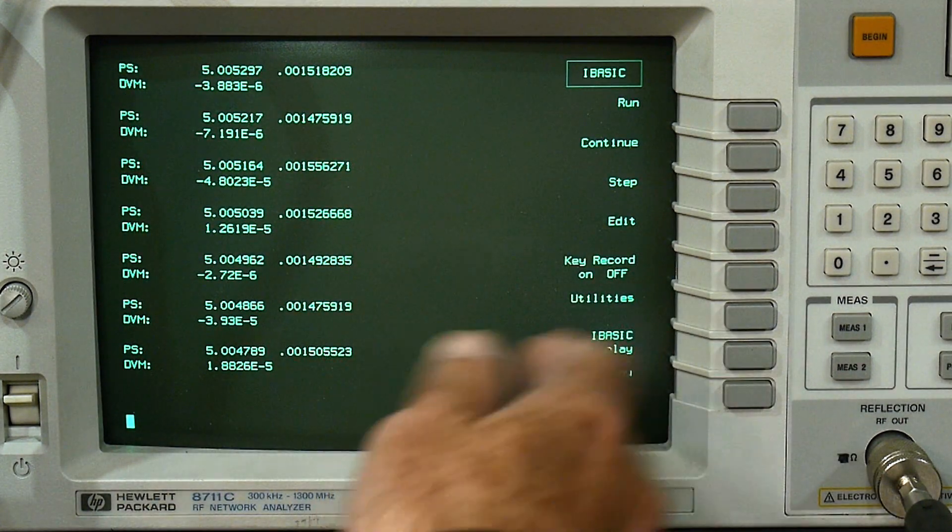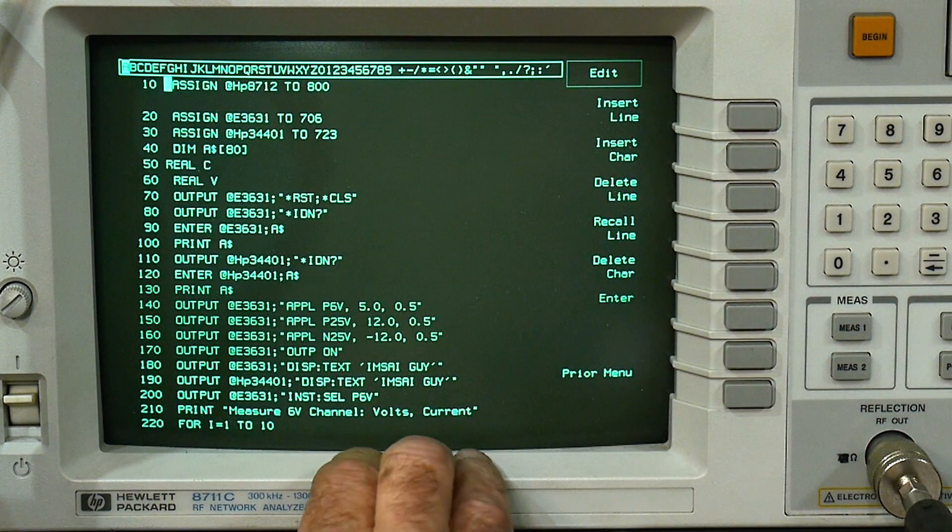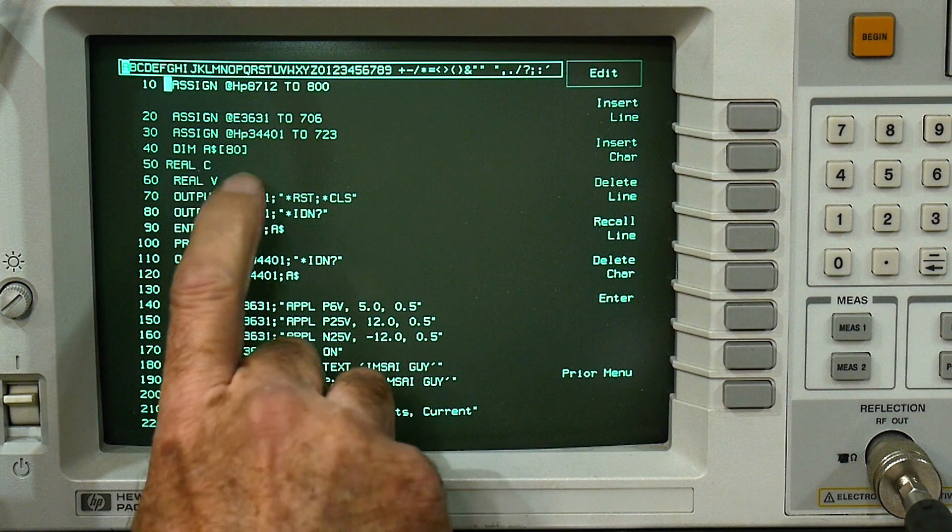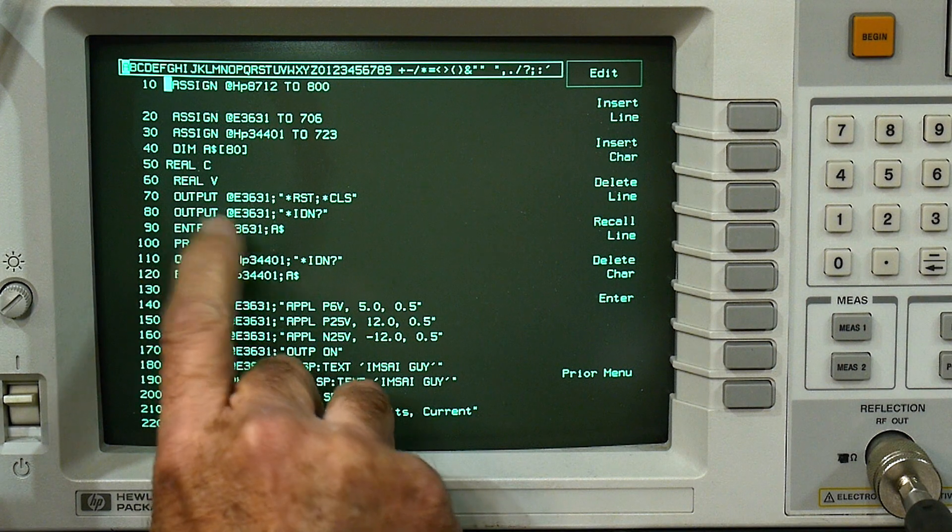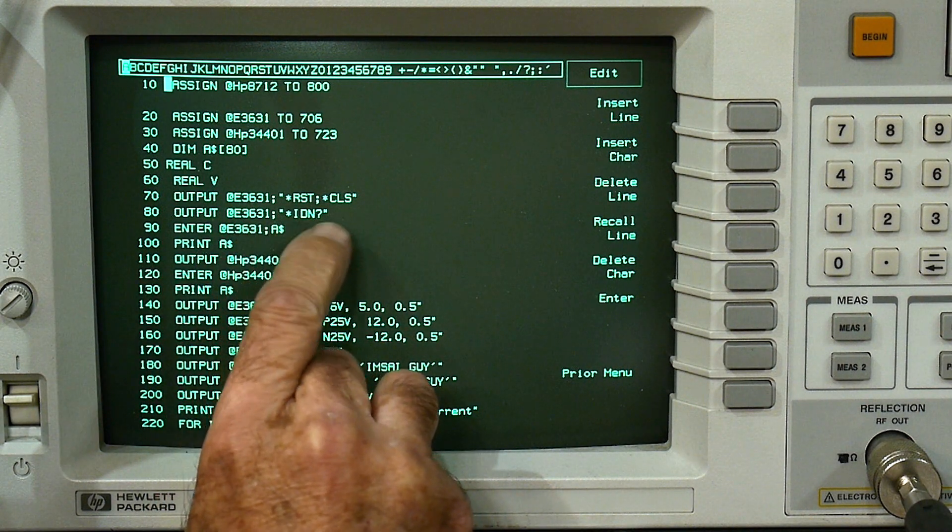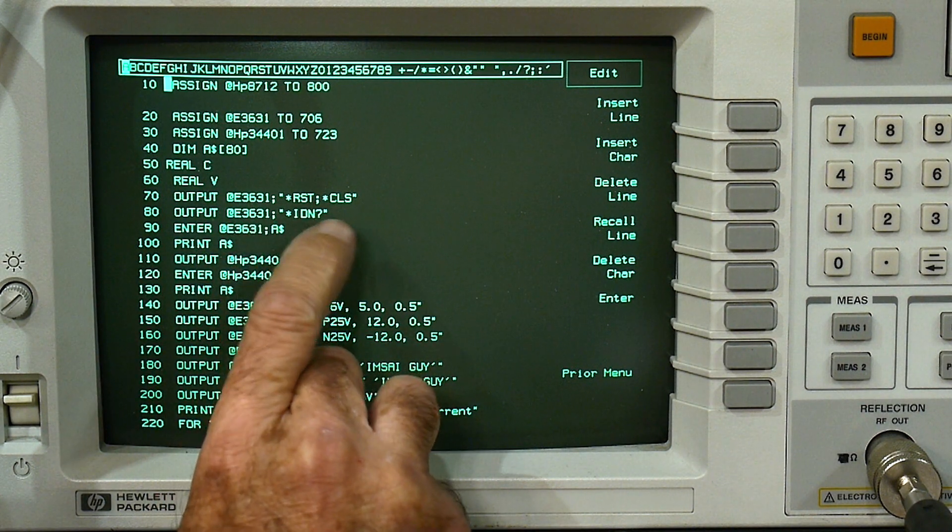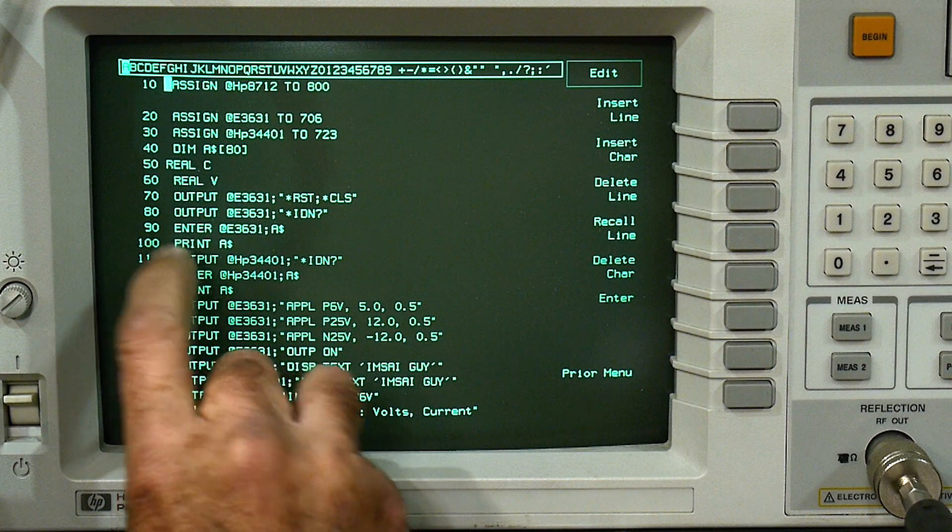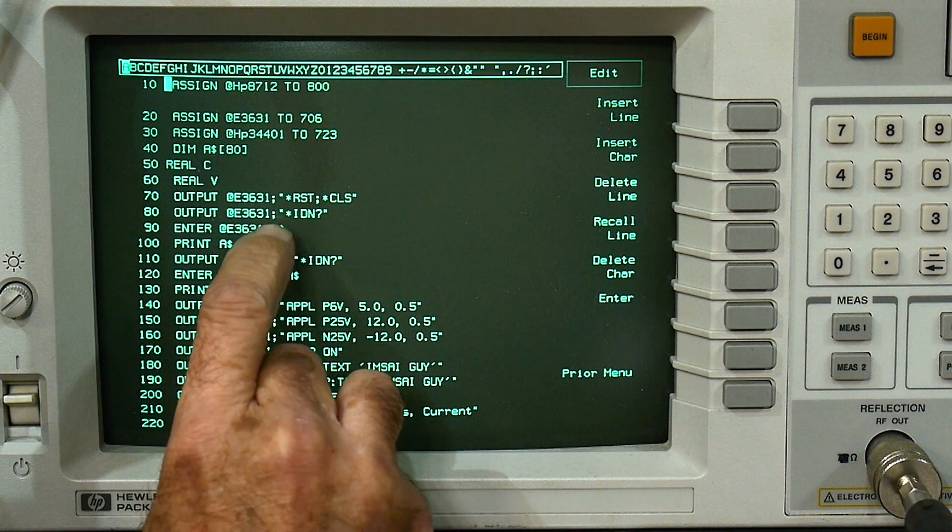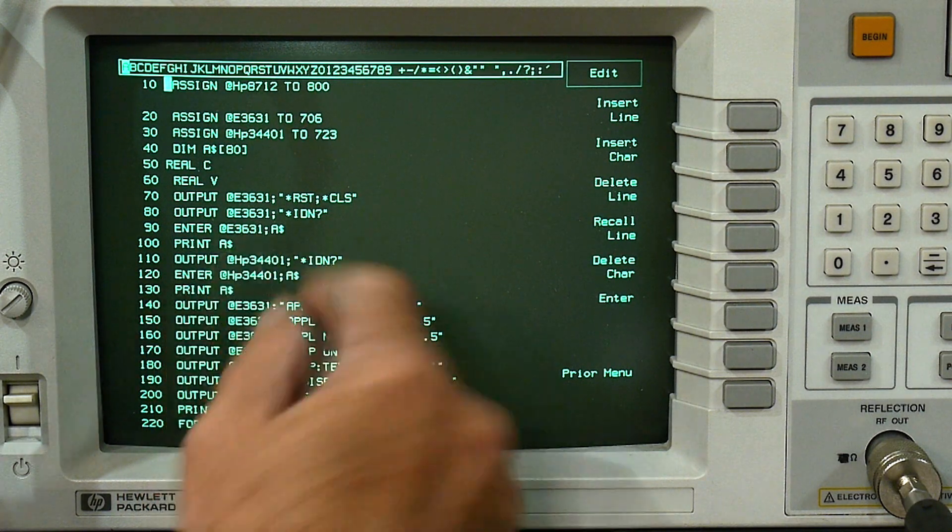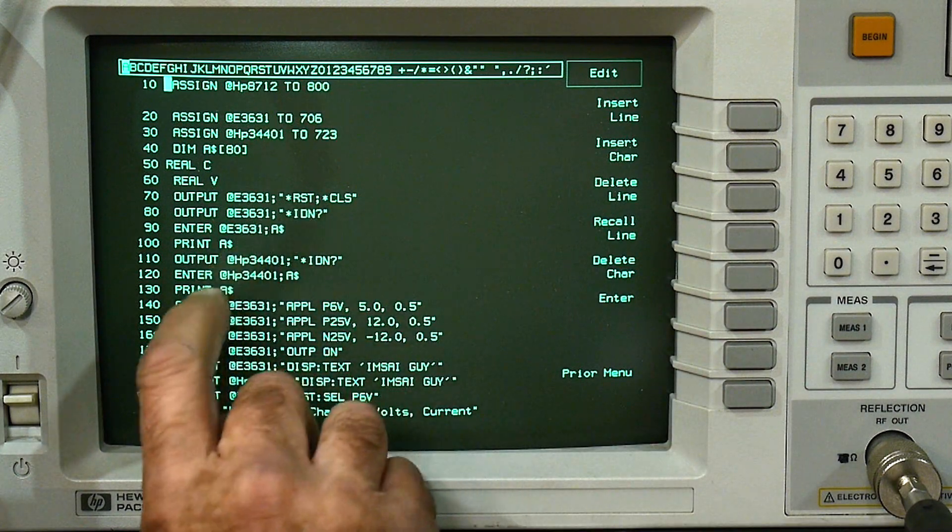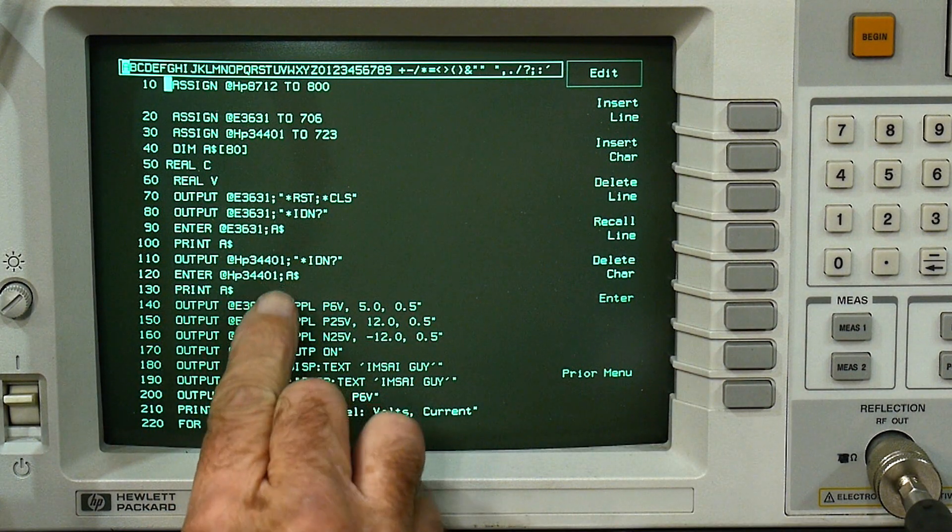So let's go back to the edit here. We're going to output *IDN?, which is identification question mark, and then say enter a dollar sign, and it'll print a dollar sign. That's how it interrogates what it was. And then we do the same thing here with the multimeter.